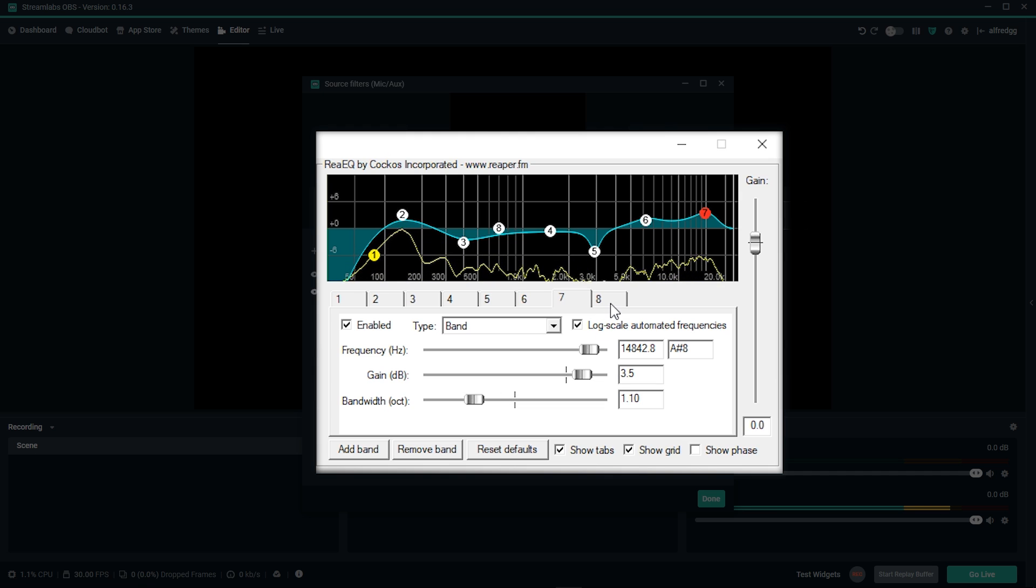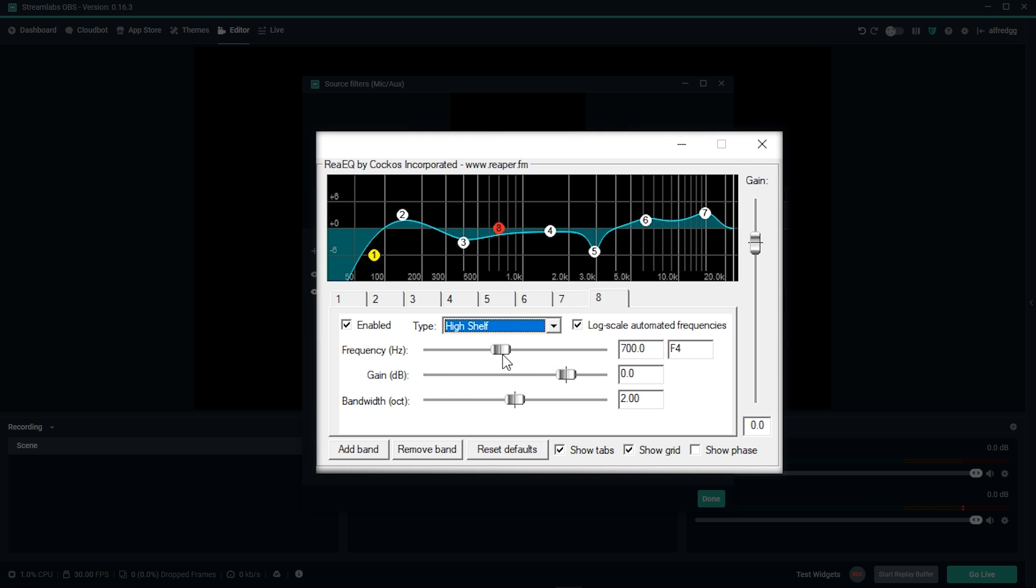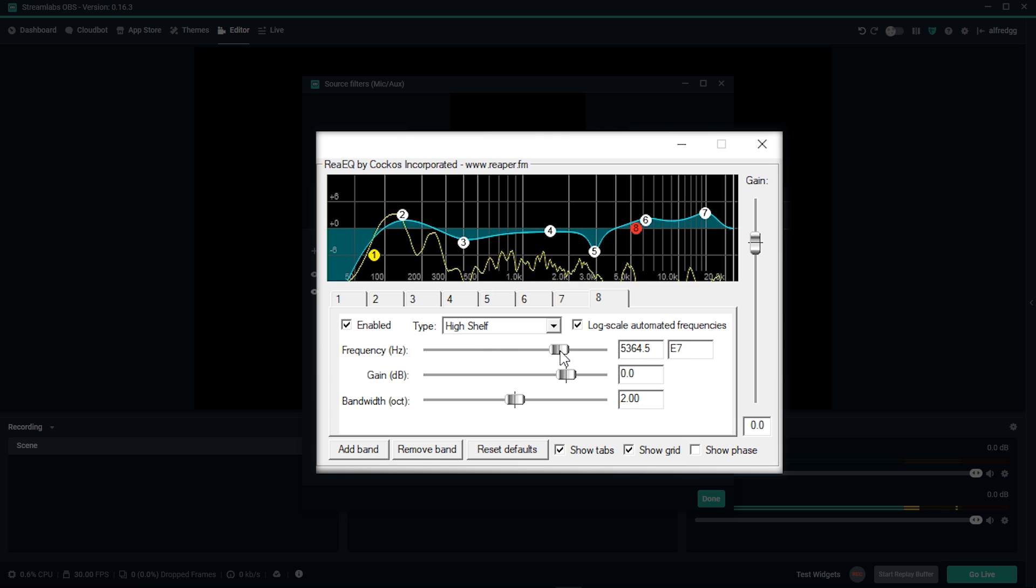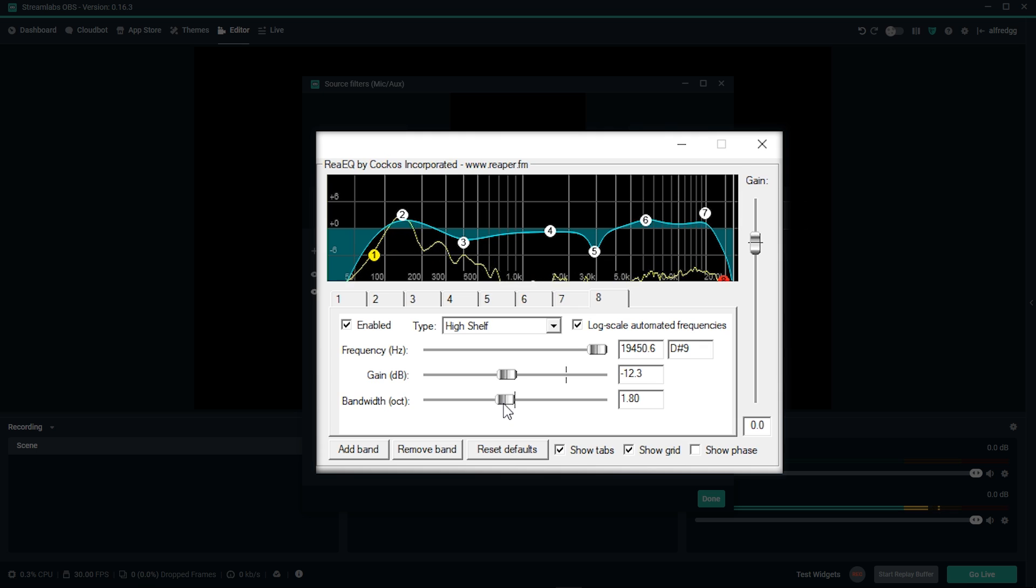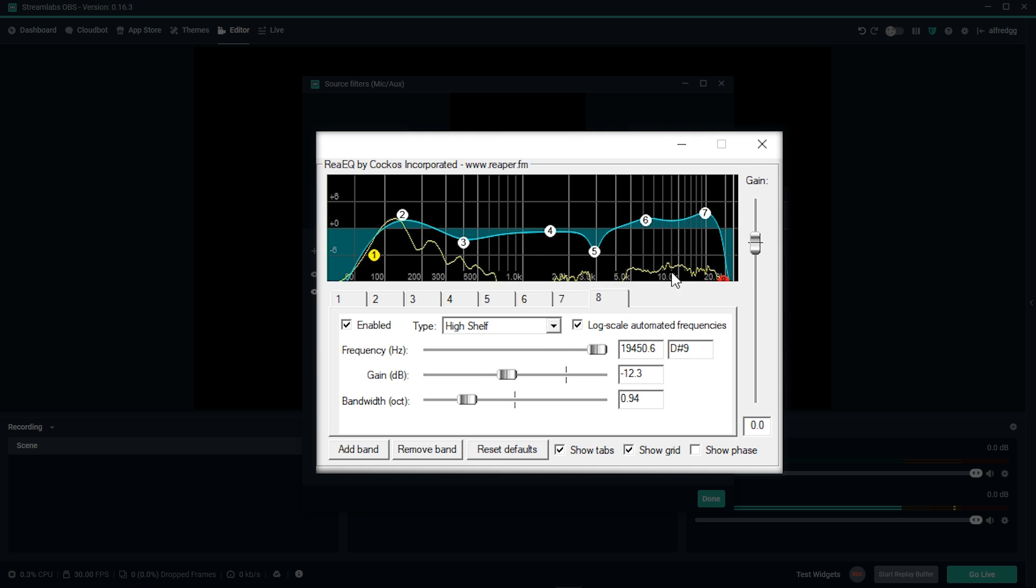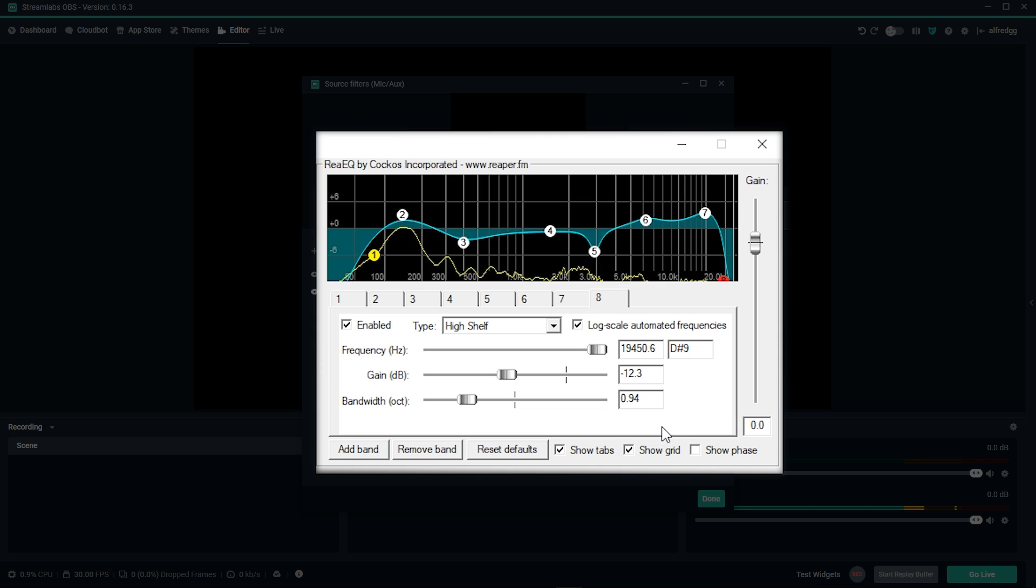And for our final eighth band, we want to set this type to high shelf. We'll set the frequency to around 19 thousand, and give this a sharp cut until it pulls the right side down. I'll drop the bandwidth to a little lower than 1, and this cuts off the frequencies that are unnecessary for the mic. This wraps it up for the EQ settings that I use. This will be different for everyone, so make sure to spend some time cutting or boosting wherever necessary.